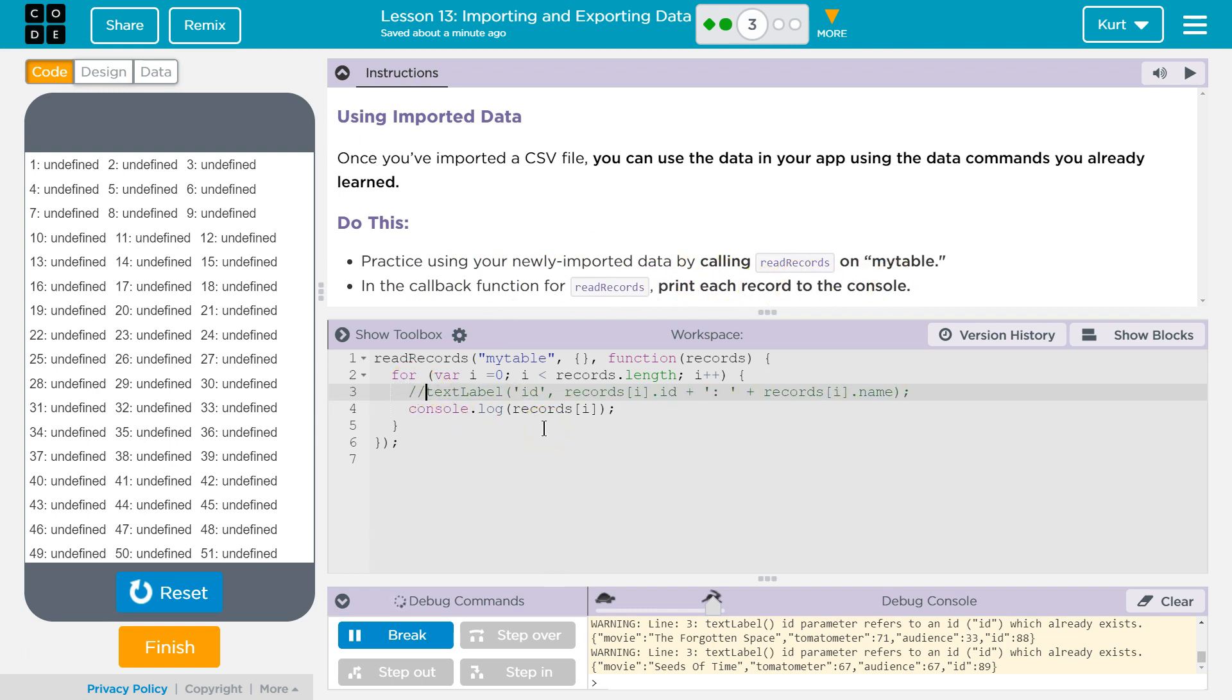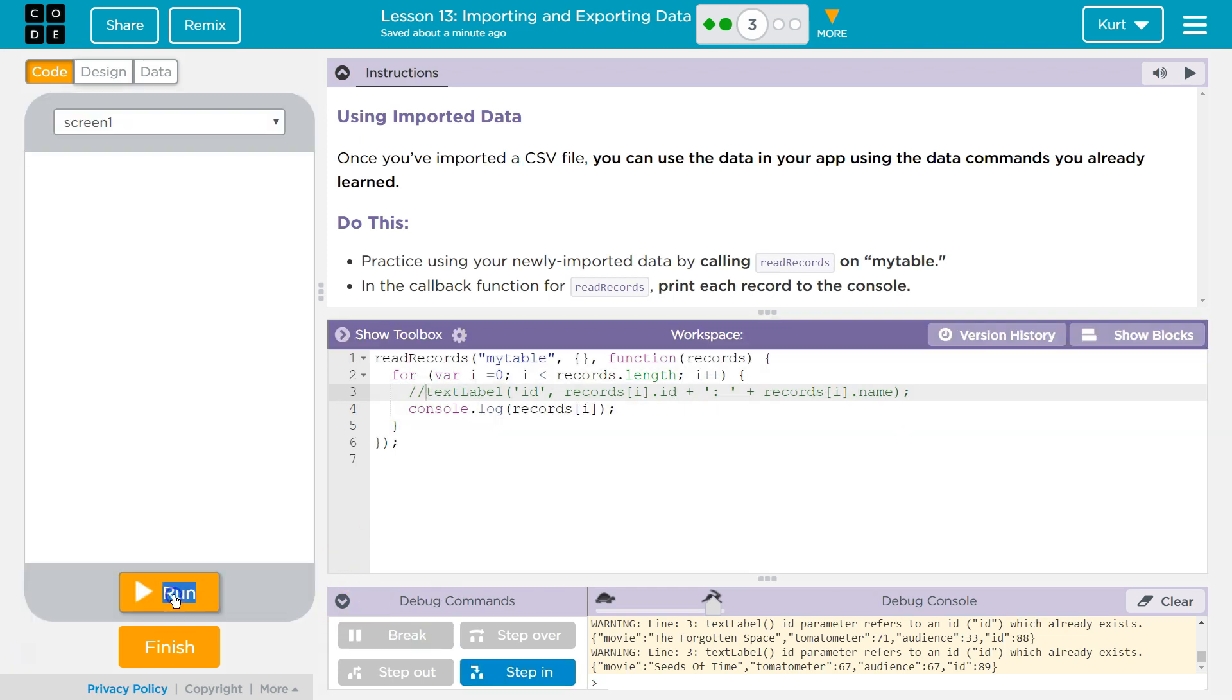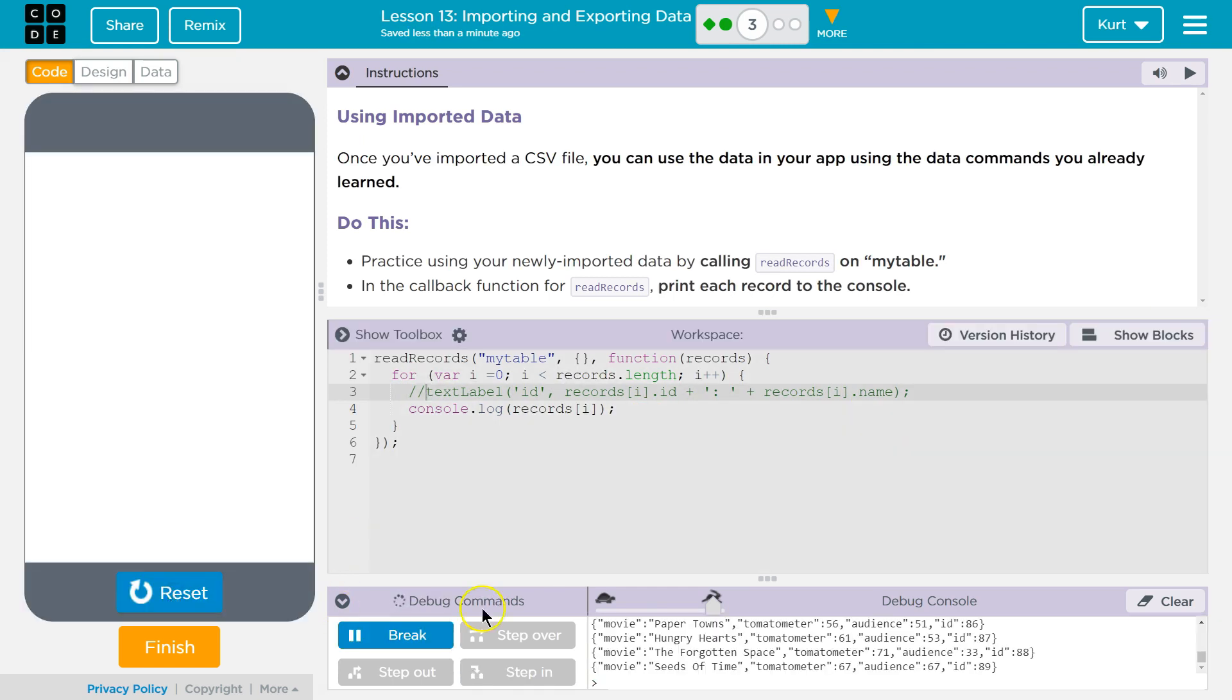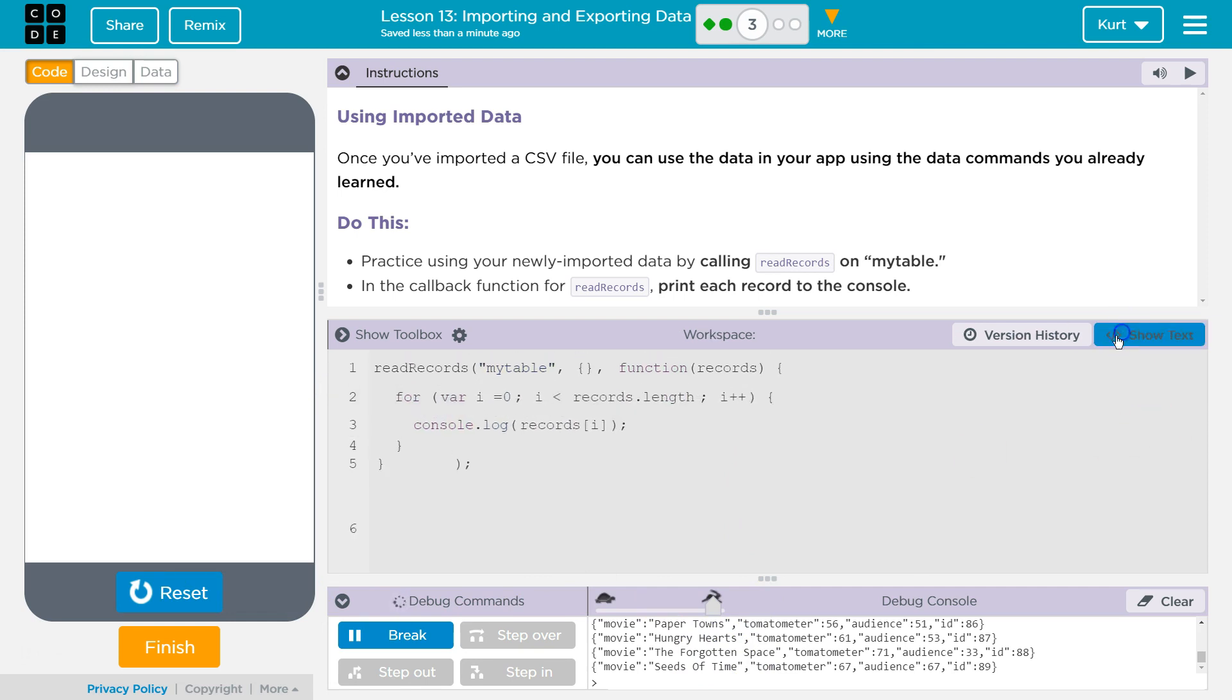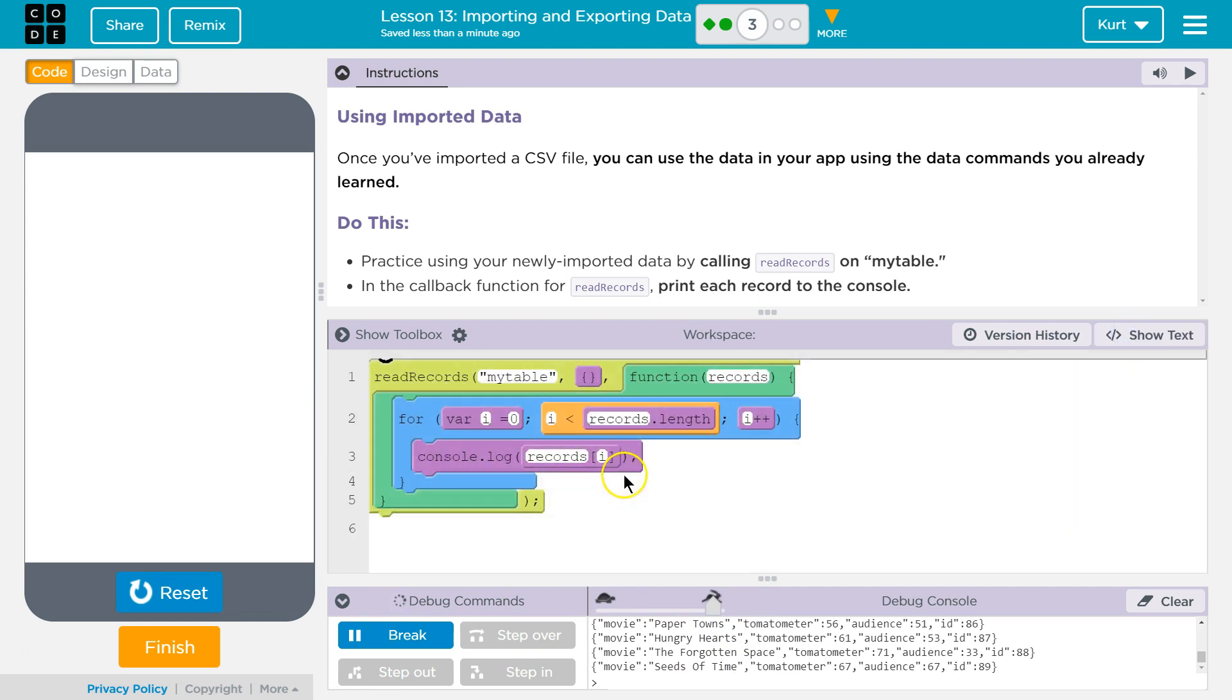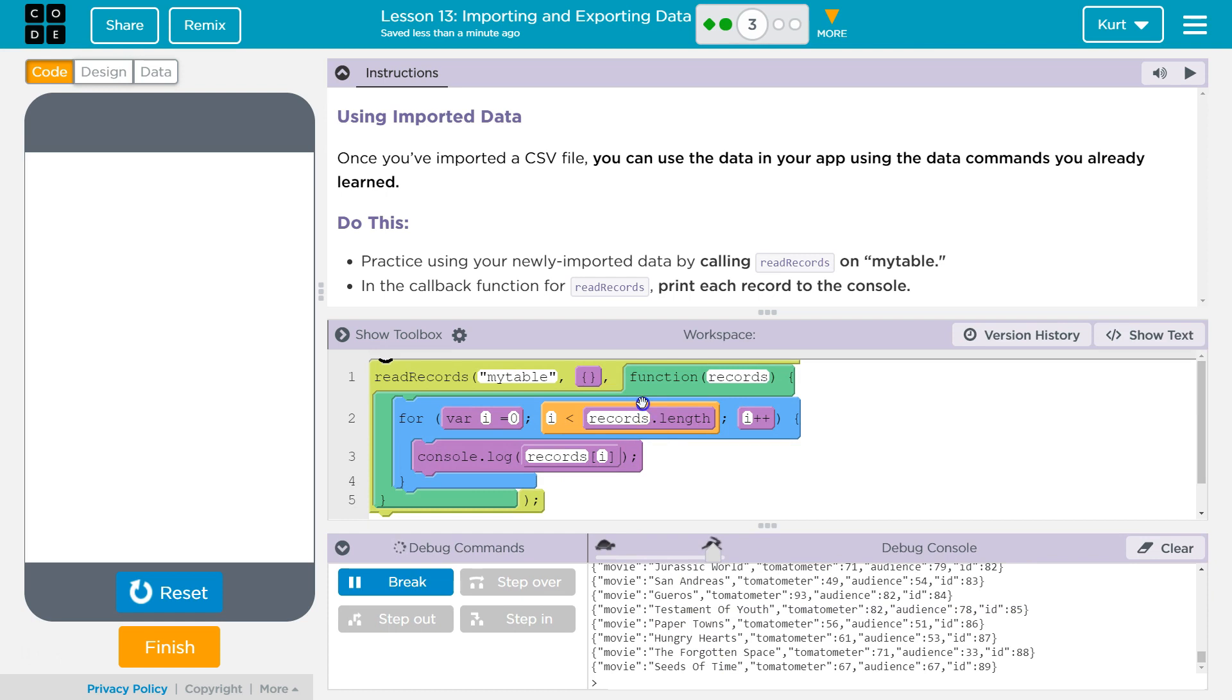Okay, so I'm just going to comment that out. There's all the records information, so I'm actually just going to delete this. I wonder why that was automatically there. Yeah, we're just console logging the records.